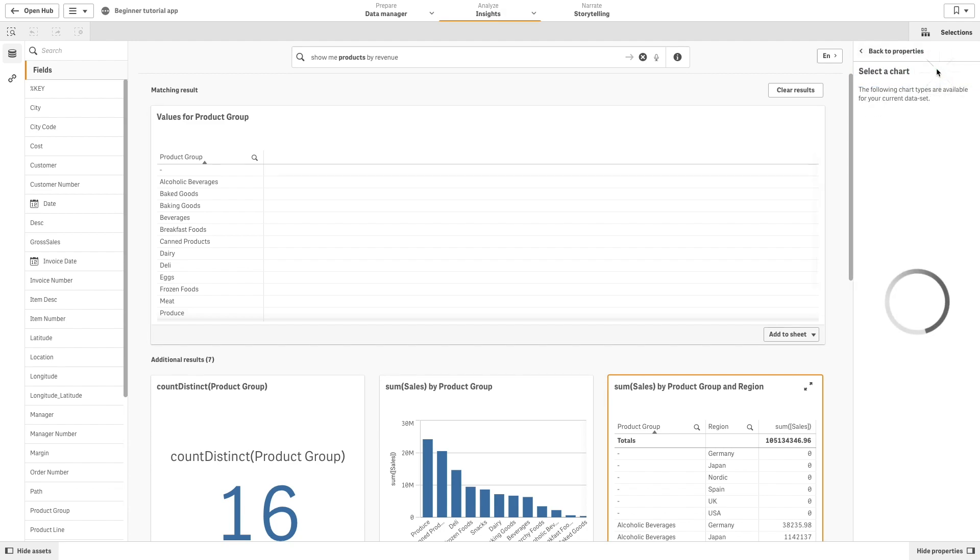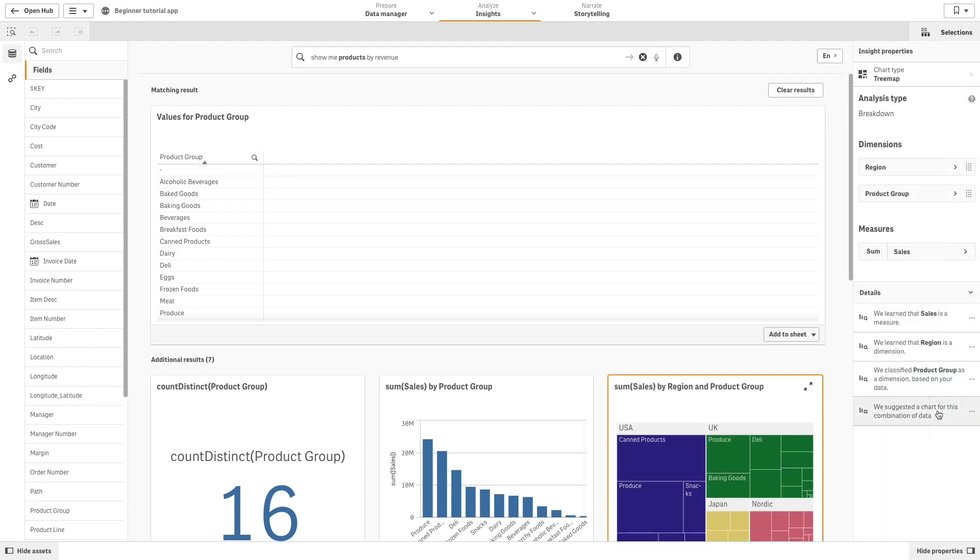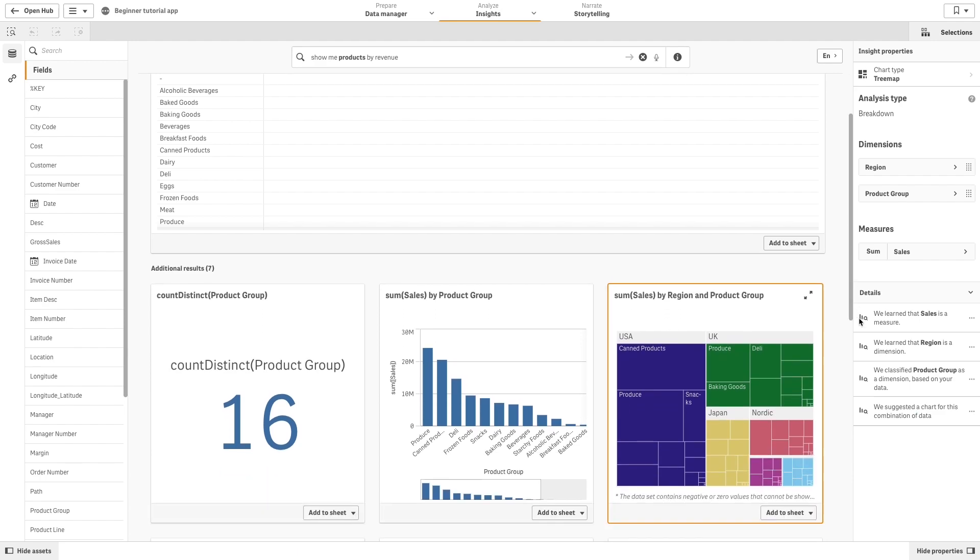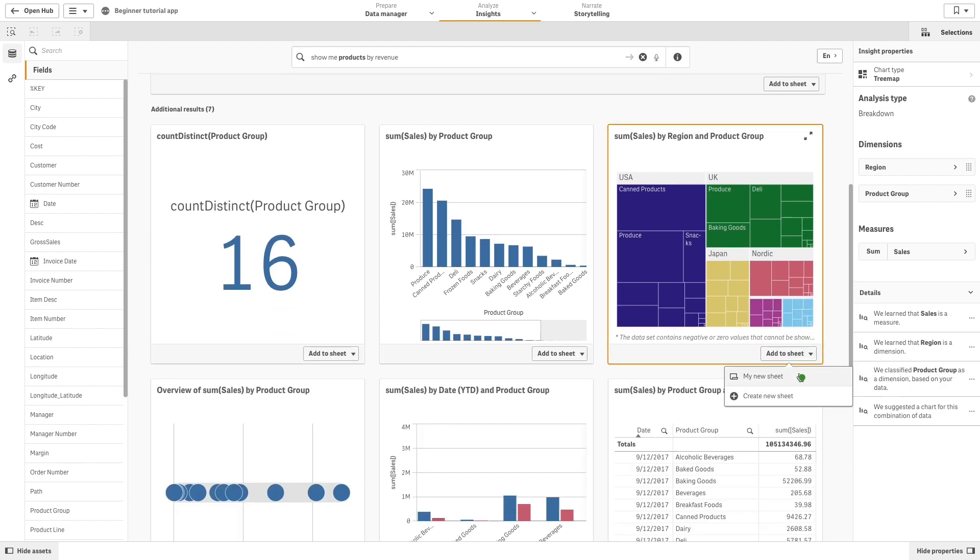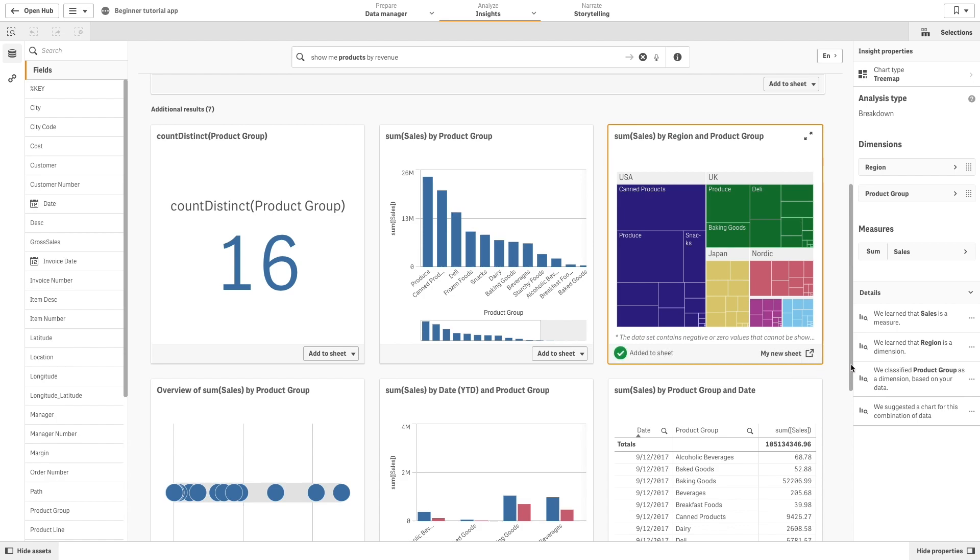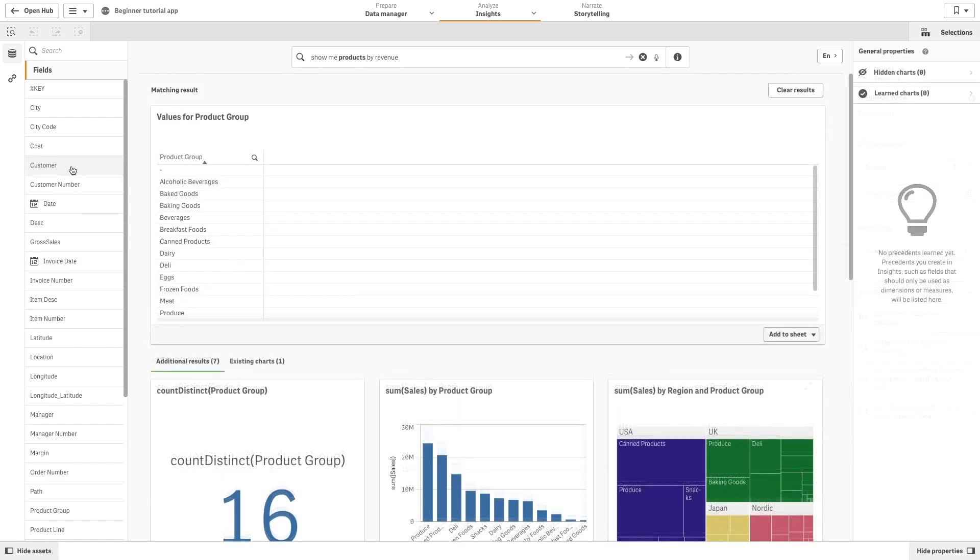You can change a generated chart from one type of chart to another. Select another type of chart from chart type. If you edit a chart, Insights can learn from your preferences if you add the chart to a sheet or if you click learn after closing the editor.